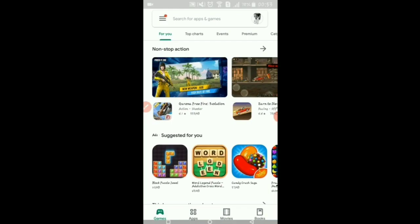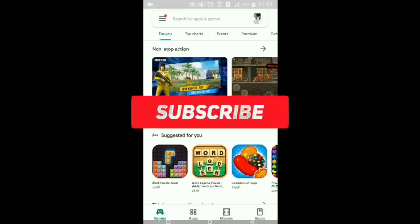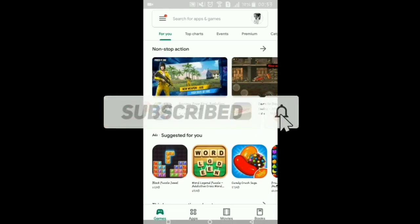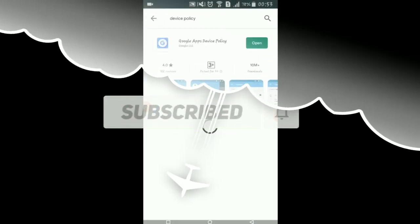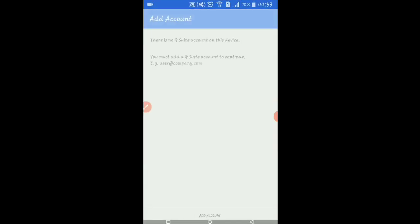Hello guys, welcome to my YouTube channel Android Geek. Today I'm going to show you how to properly log in with your college email or work profile email. First, download the Google Device Policy app from the Play Store.